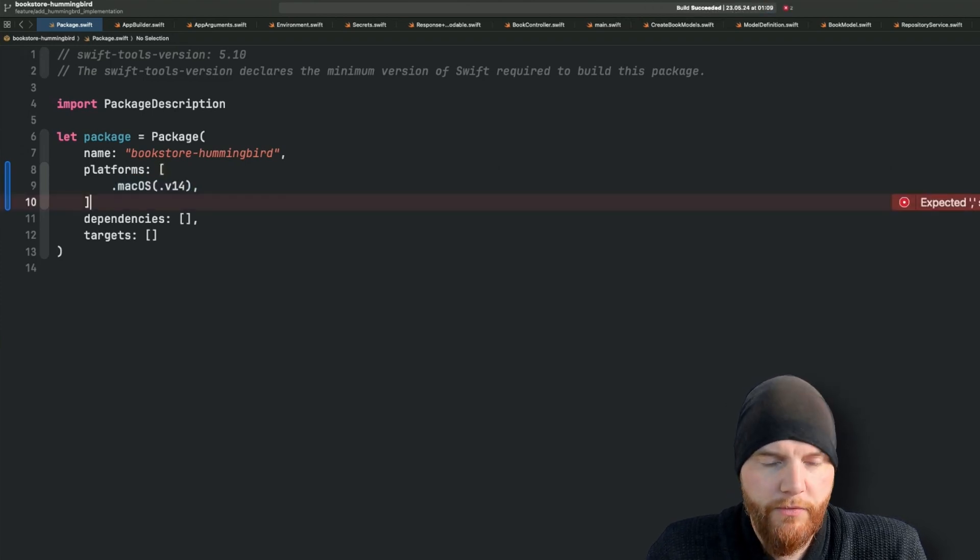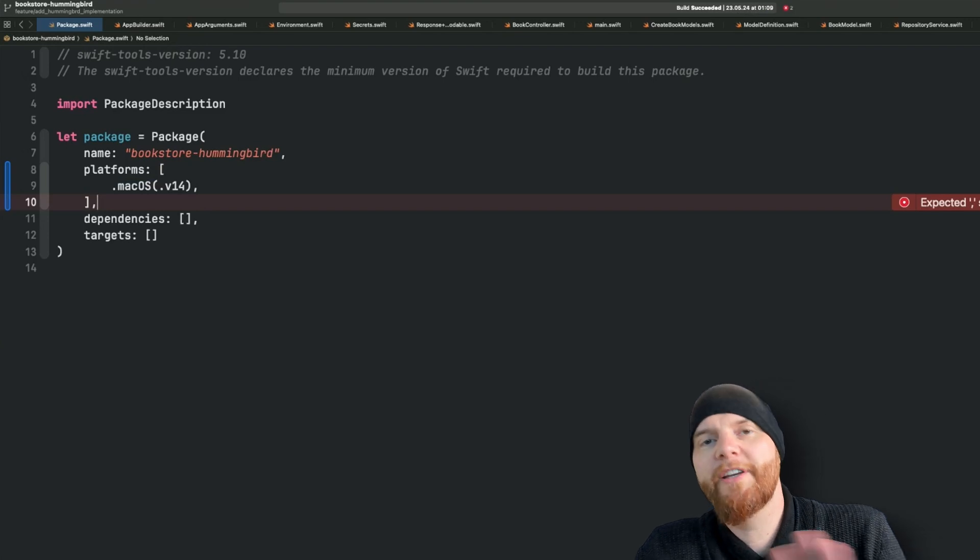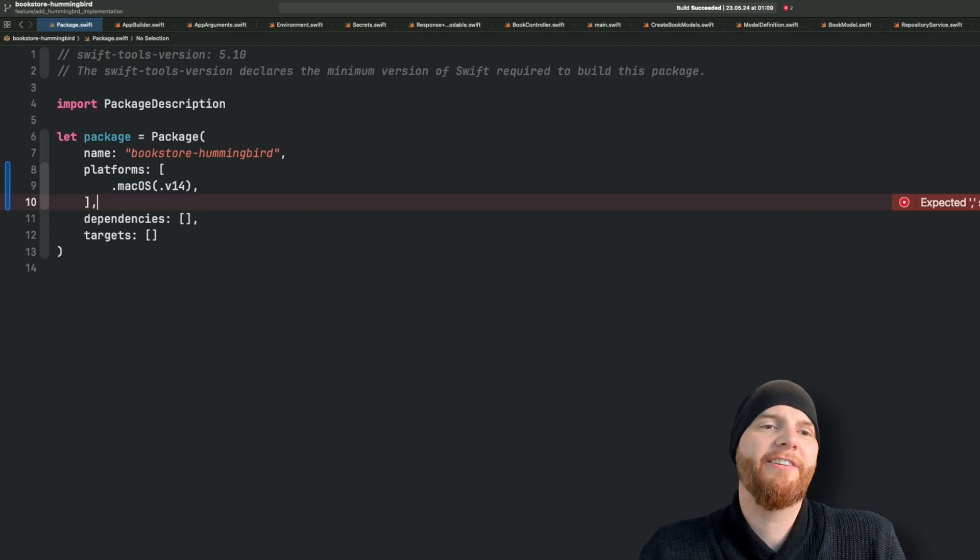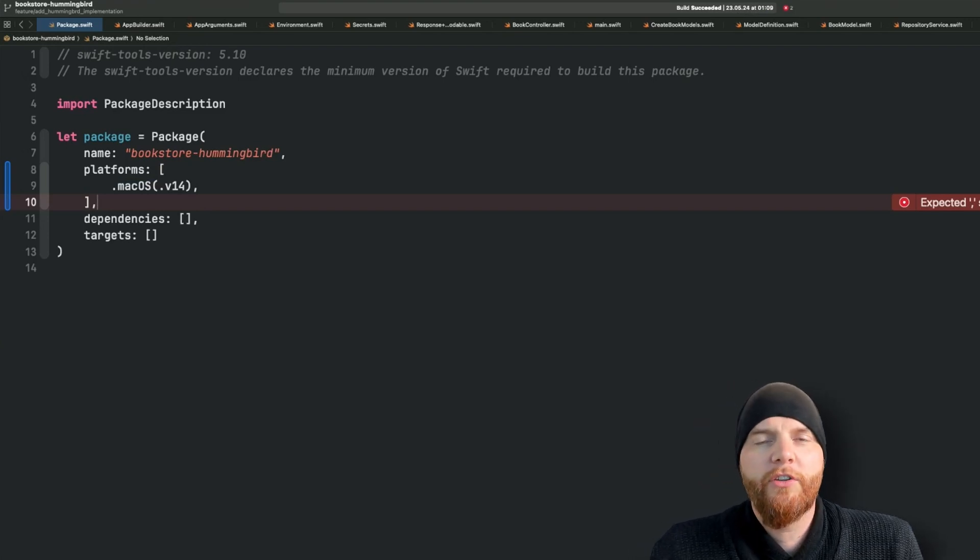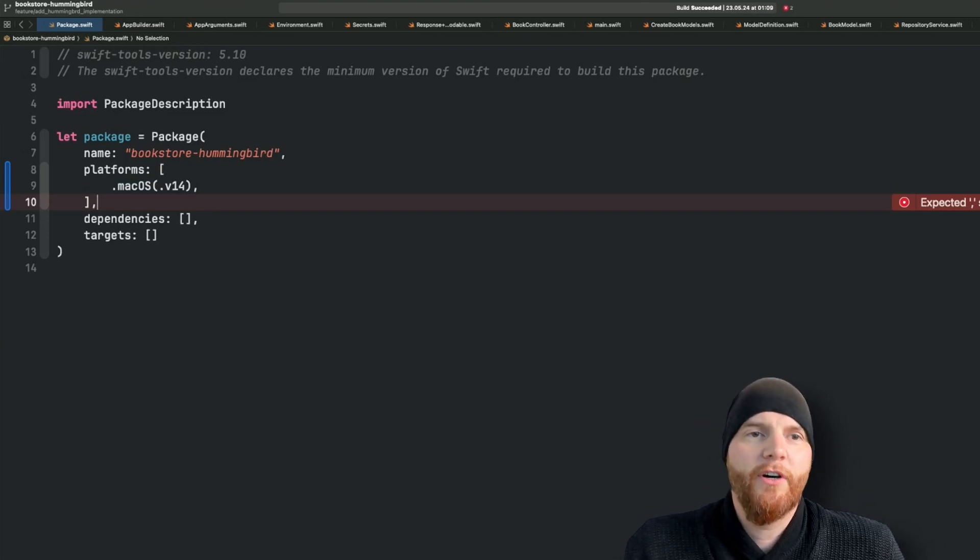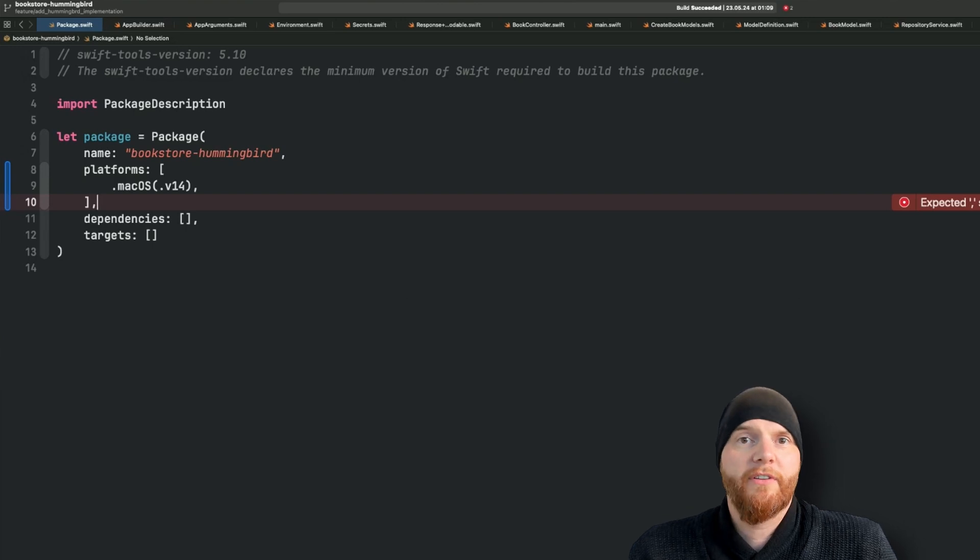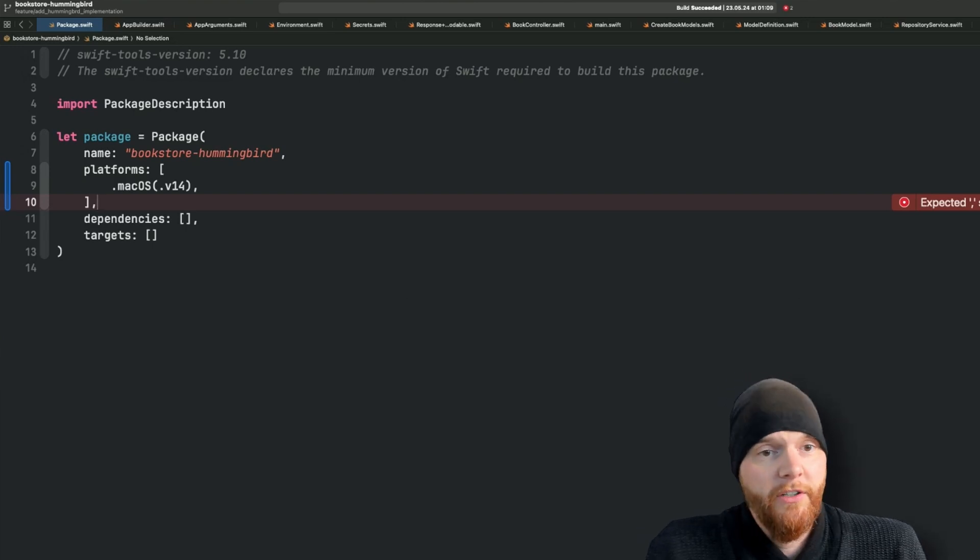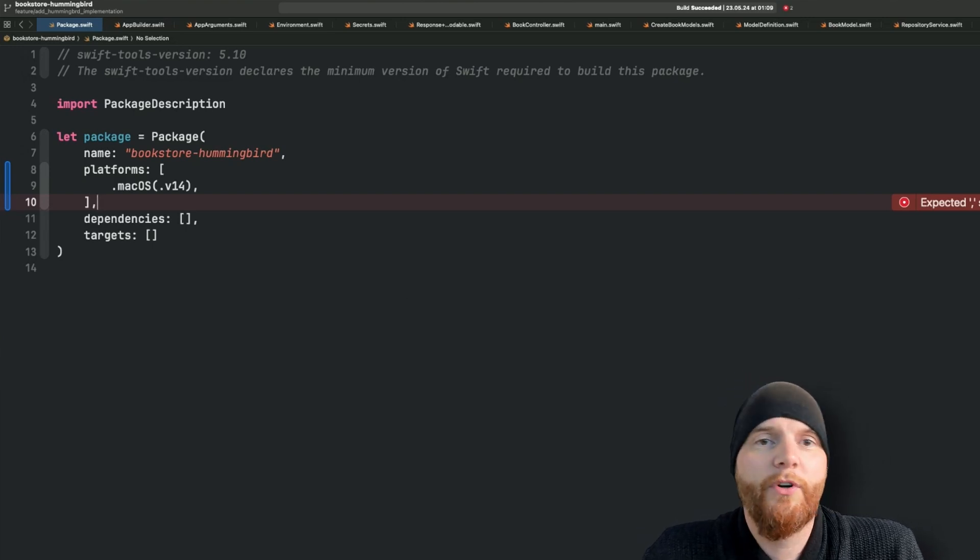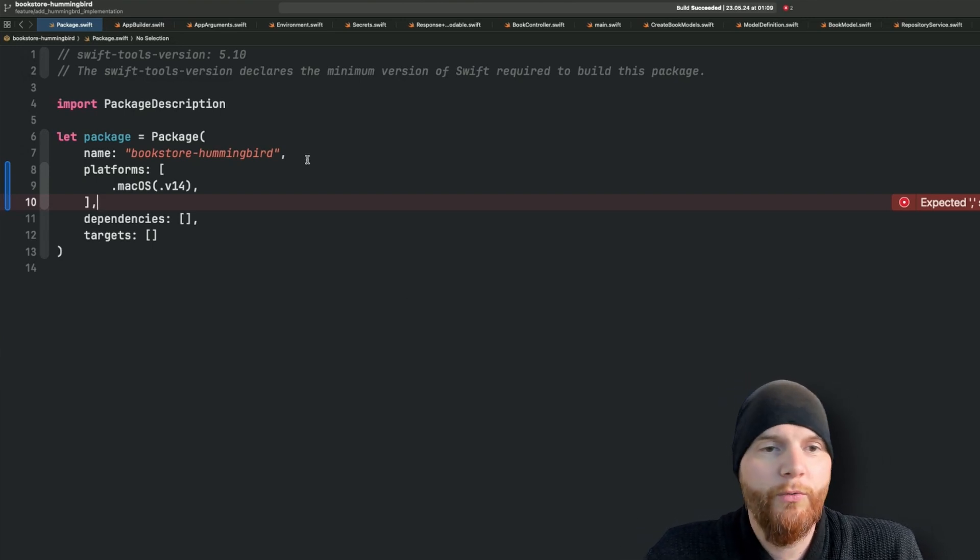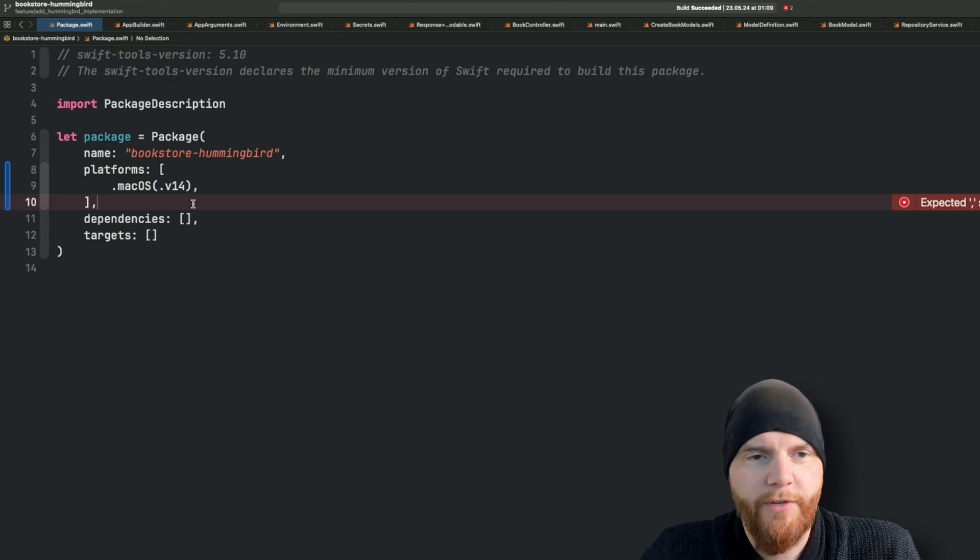For now just stick with me, you need it. Even though we're not running this on a macOS system later, we're running it in Linux, but for Xcode to work properly we have to define it right here.